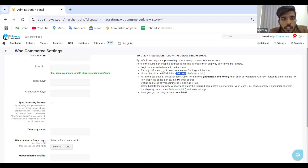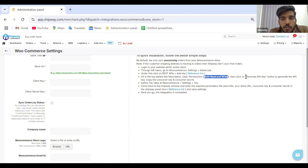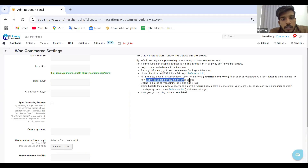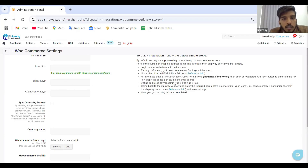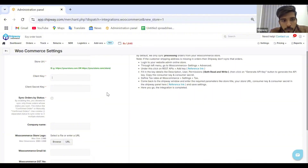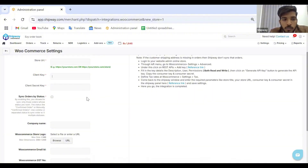Click the Add Key option, fill in the details — mention 'Shipway' as the title, then give permissions for both read and write. Click the Generate API Key button. From there, copy the consumer key and the consumer secret. The consumer key will be your client key, and the consumer secret will be your client secret key.